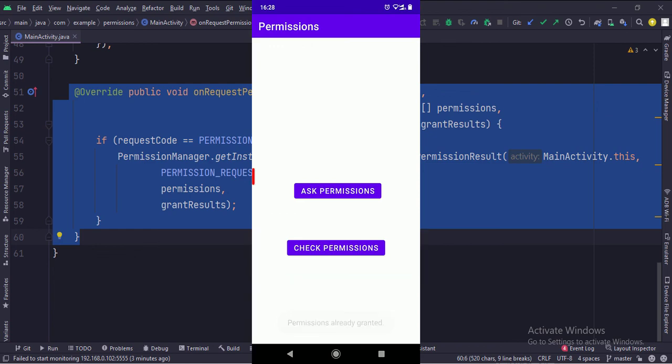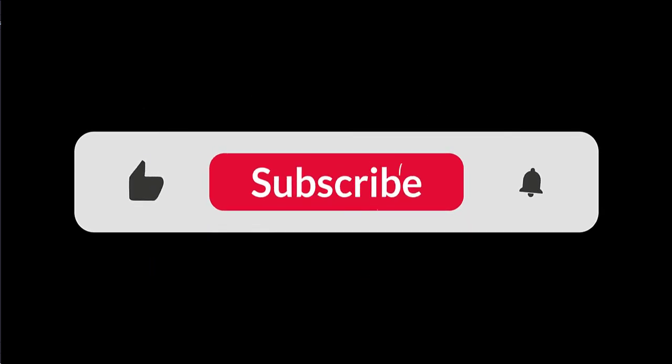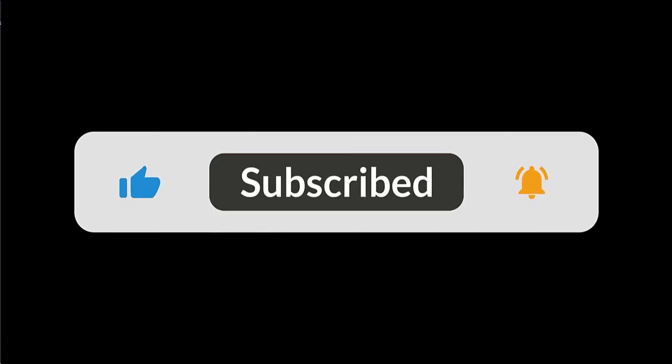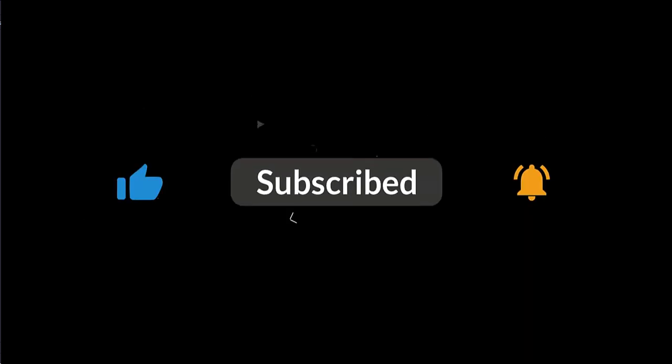So that's it. That's how you can implement the runtime permissions in Java Android. Thanks for watching.